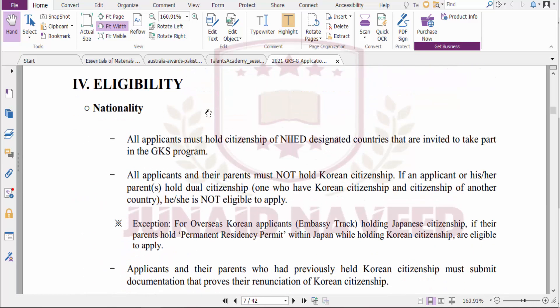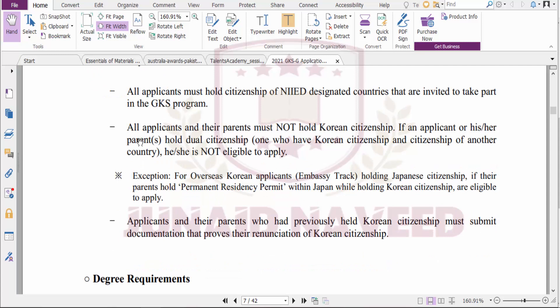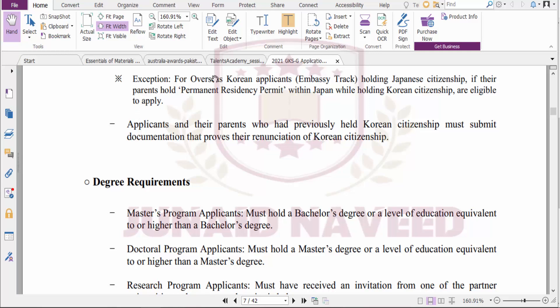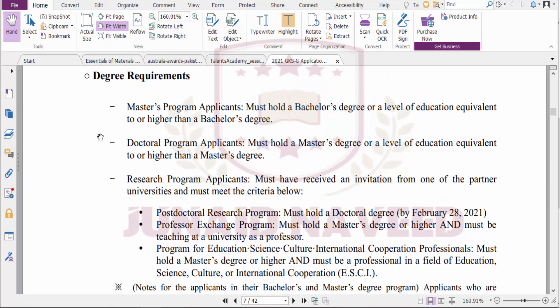All applicants must hold citizenship of the listed eligible countries. Afghanistan is not present in this list; however, Bangladesh, Pakistan, and India are, so they can apply. Additionally, the applicant's parents must not hold Korean citizenship — that restriction is for overseas Koreans and does not apply to the general applicant pool.